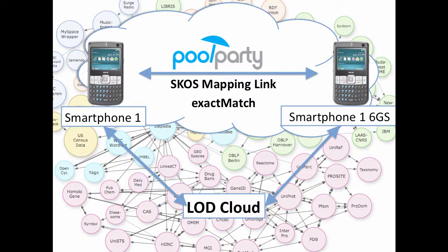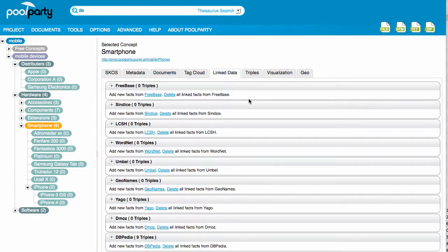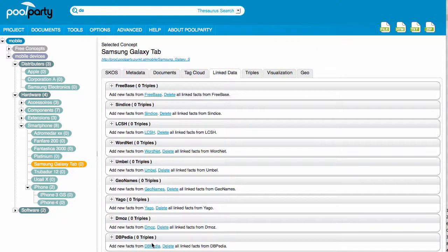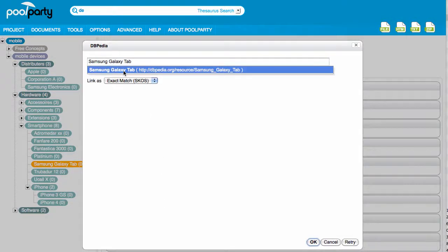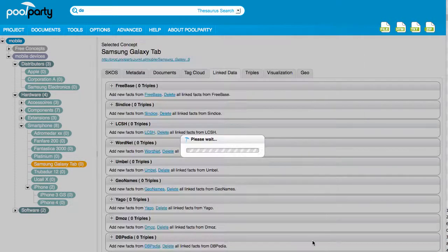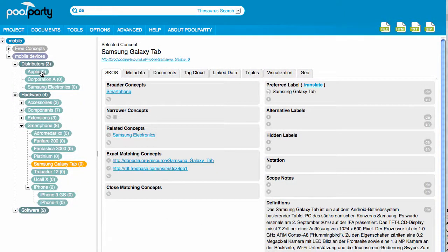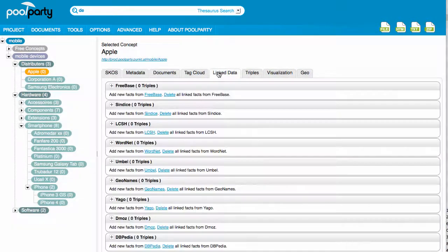A key feature of PoolParty is the enrichment of data with relevant information from the LOD resources. We implemented a standard interface to enrich concepts with relevant information from the most important LOD providers such as DBpedia, Freebase, Syndice and many more. Such information could be geodata about places or deeper explanations for a specific concept. The example shows how context information of a smartphone is provided by connecting the LOD cloud, and we can also gather context information about a manufacturer or about any other concept available in our thesaurus.